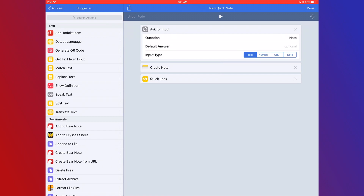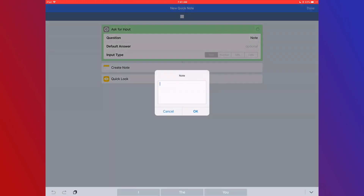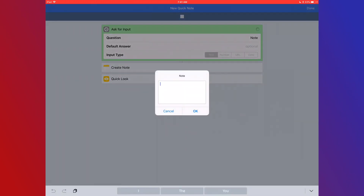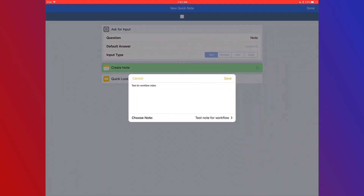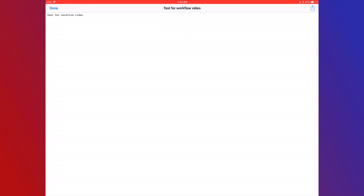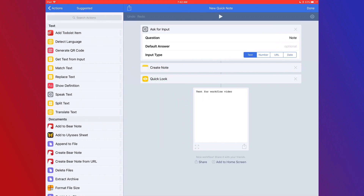Then it goes to Quick Look, which is the default built-in Apple Quick Look feature. Let's run this workflow. It asks us the question 'What is the note?' We'll say 'test for workflow video,' creates the note, we choose a note, click save, and Quick Look shows us 'test for workflow video' — done. That note is now in Notes.